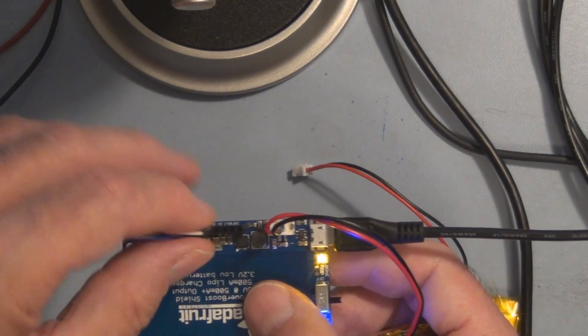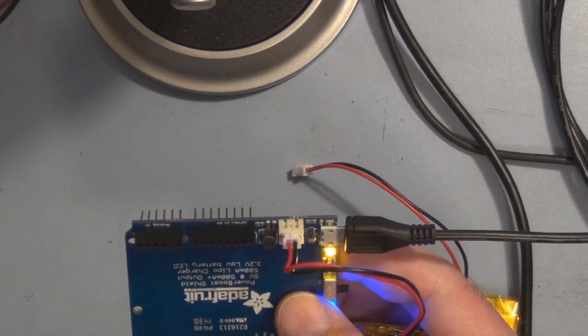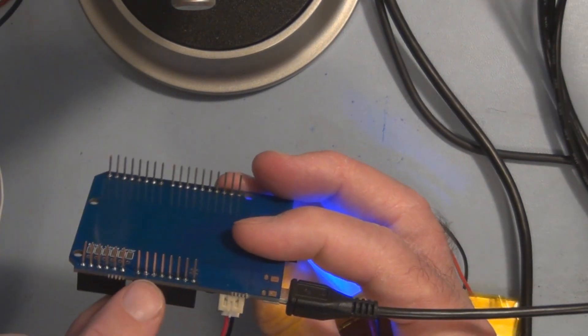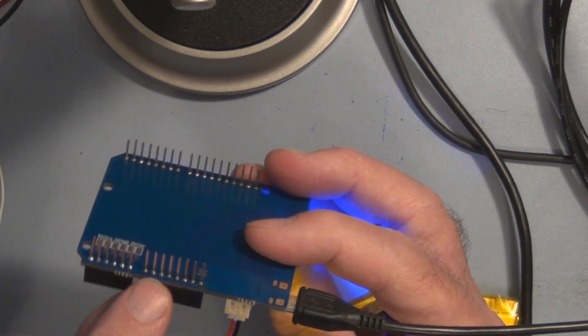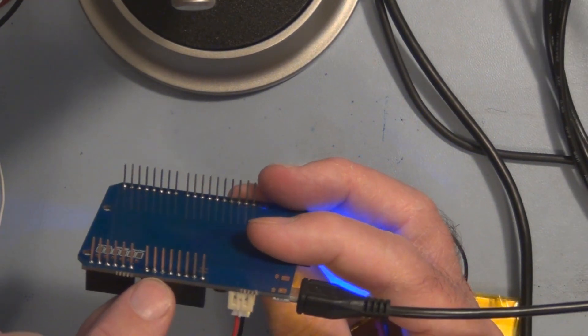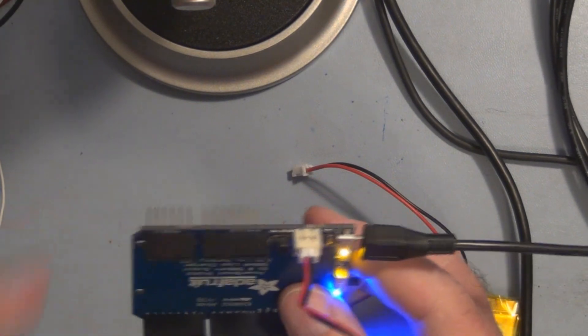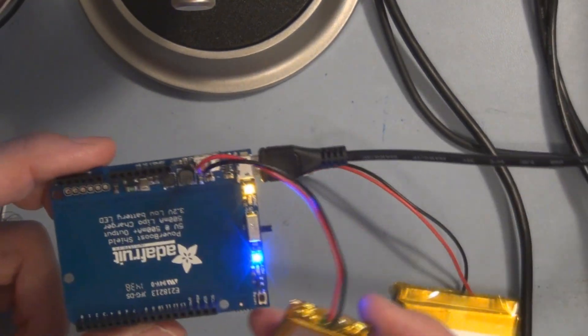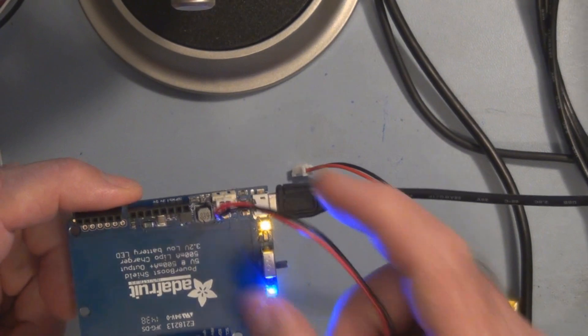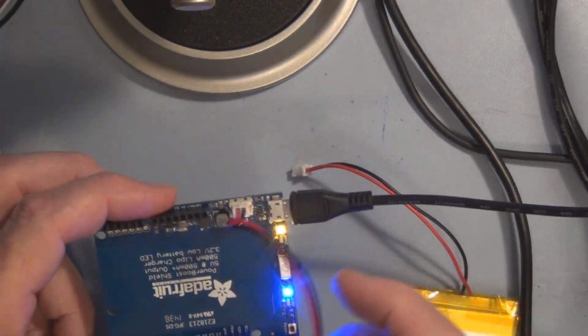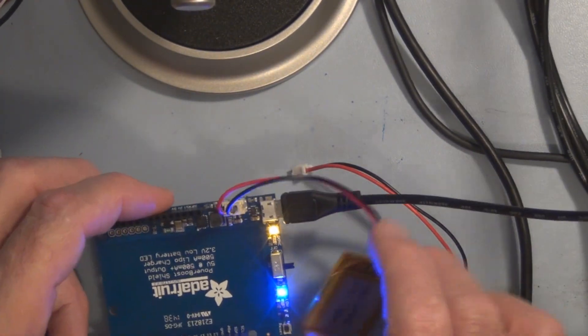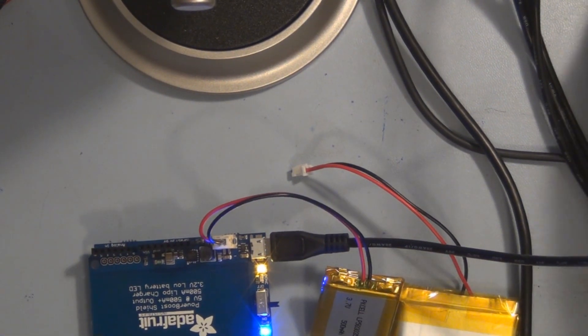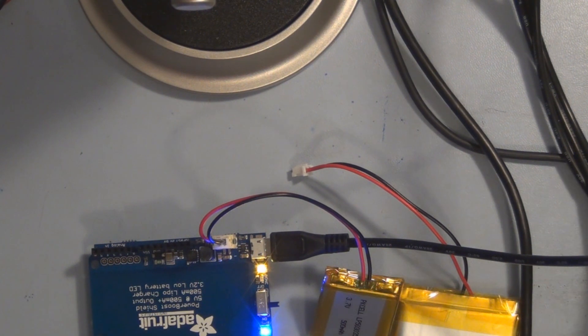Now again, maybe you missed that solder joint for that particular pin feeding the 5 volts to your Arduino Uno. But basically that would be the methodology is to break this up into pieces like that. It's parts to make sure each individual part is working on its own.